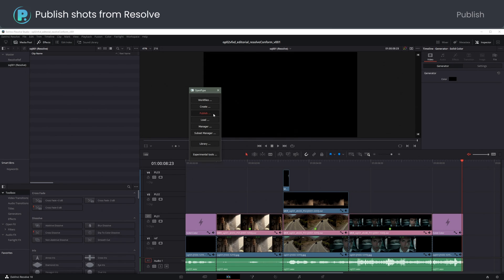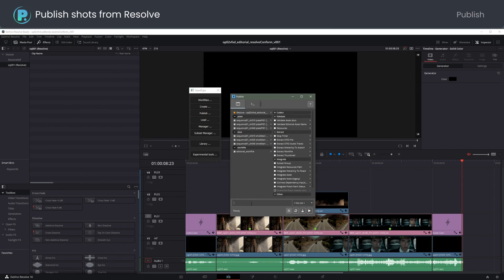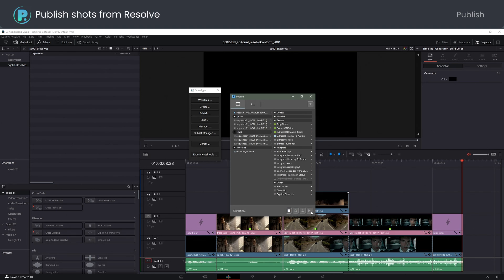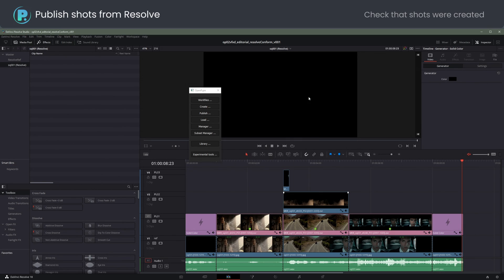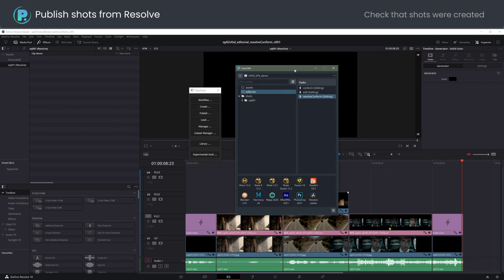Let's publish the shots. Done. Switching to Launcher shows the shots were published.